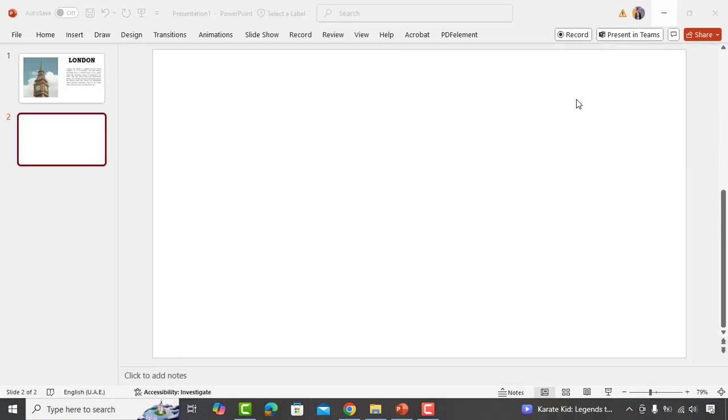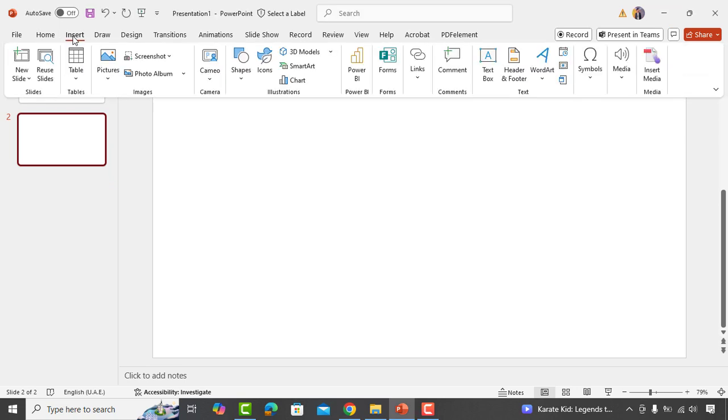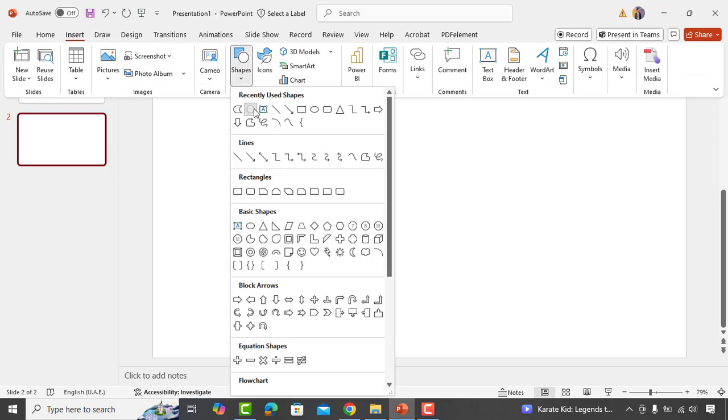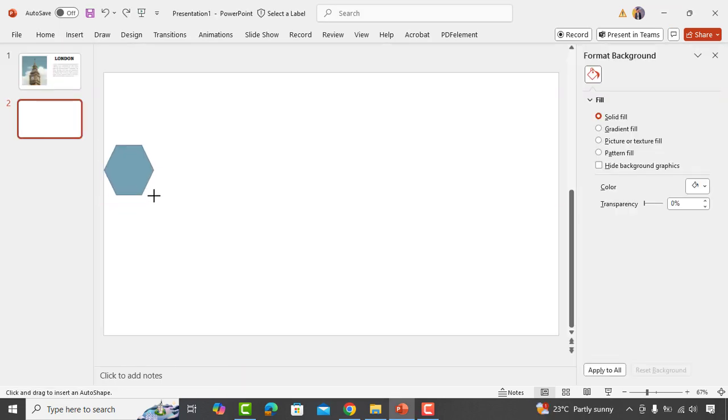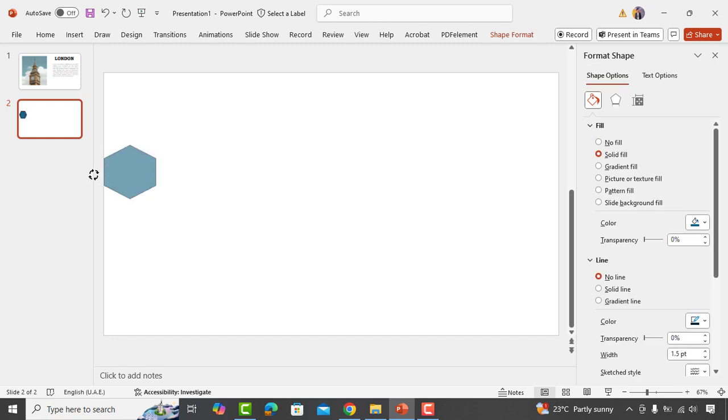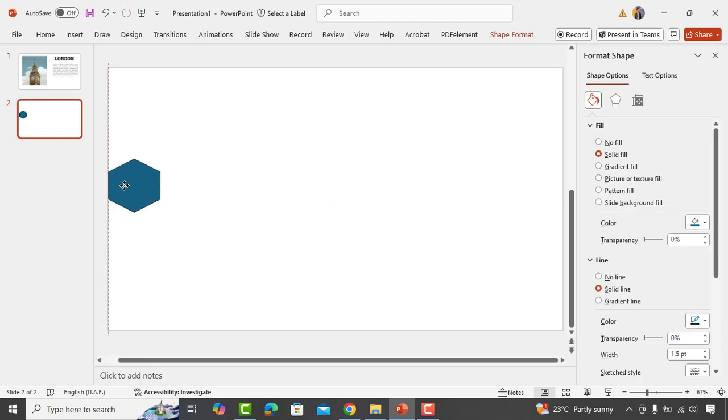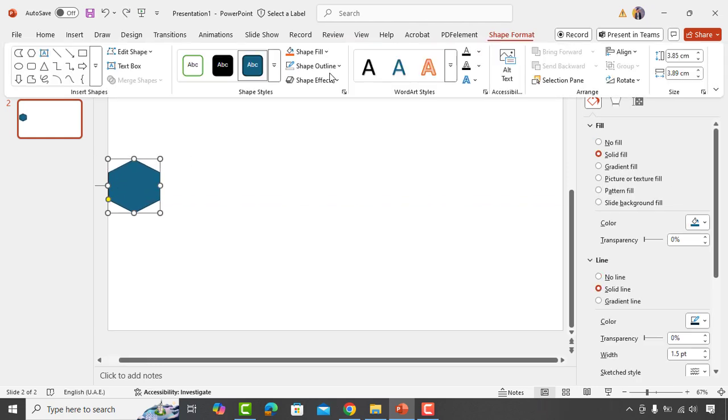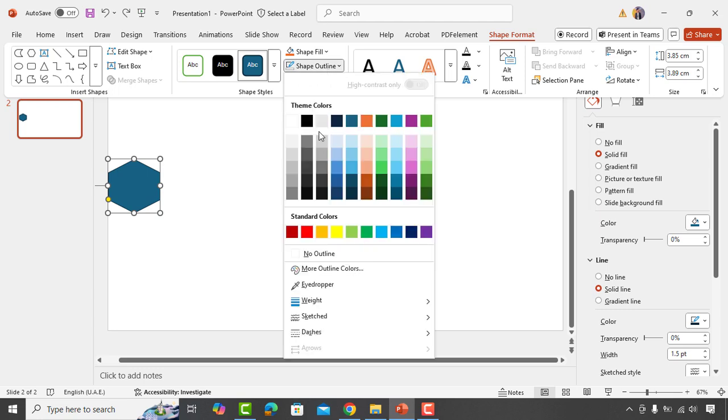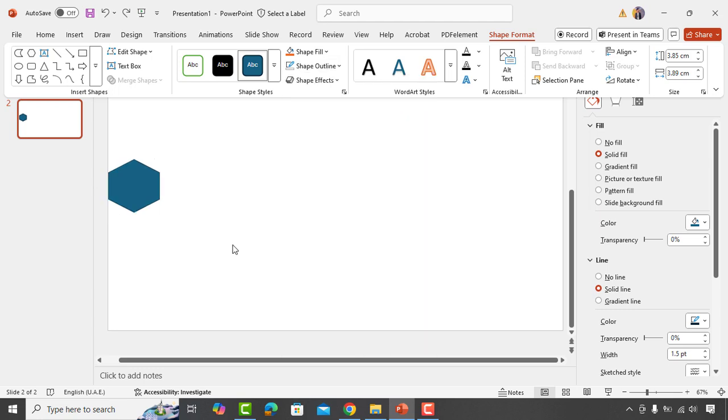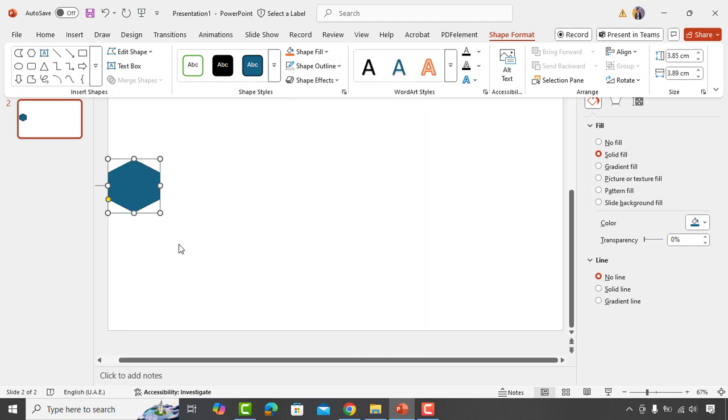To create this slide, start by opening a blank slide and select a shape from the shapes menu. Rotate the shape as shown, then go to shapes format and remove the outline border.